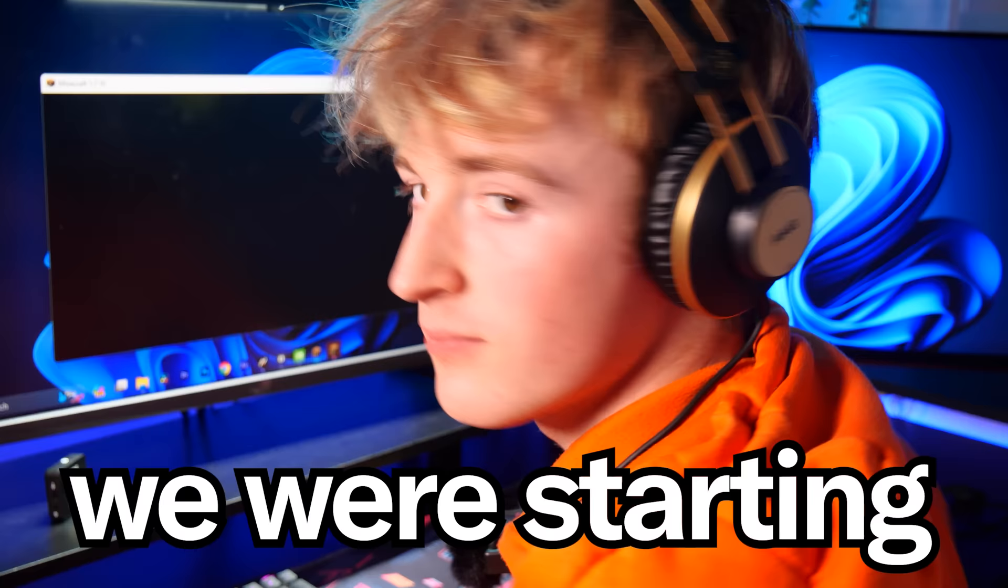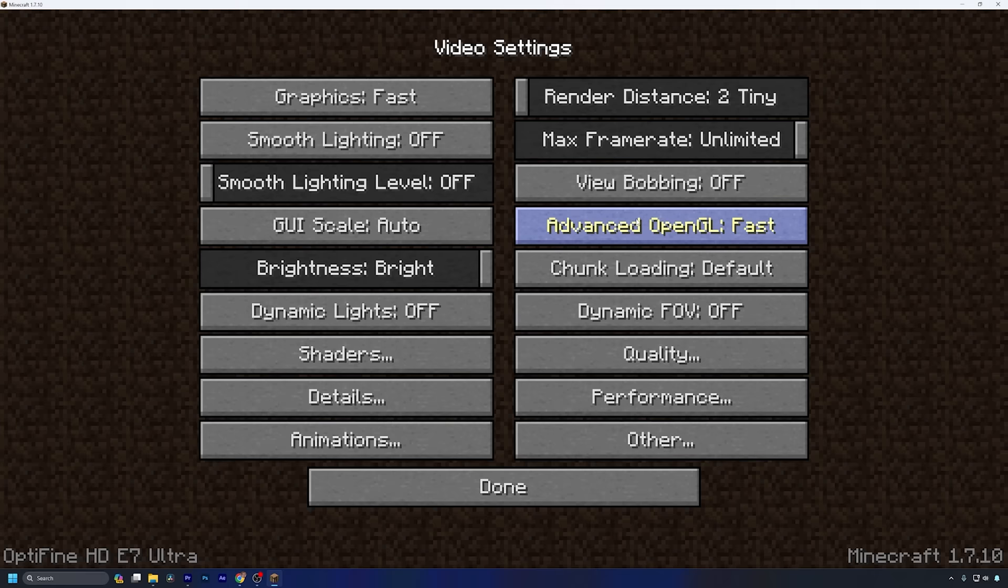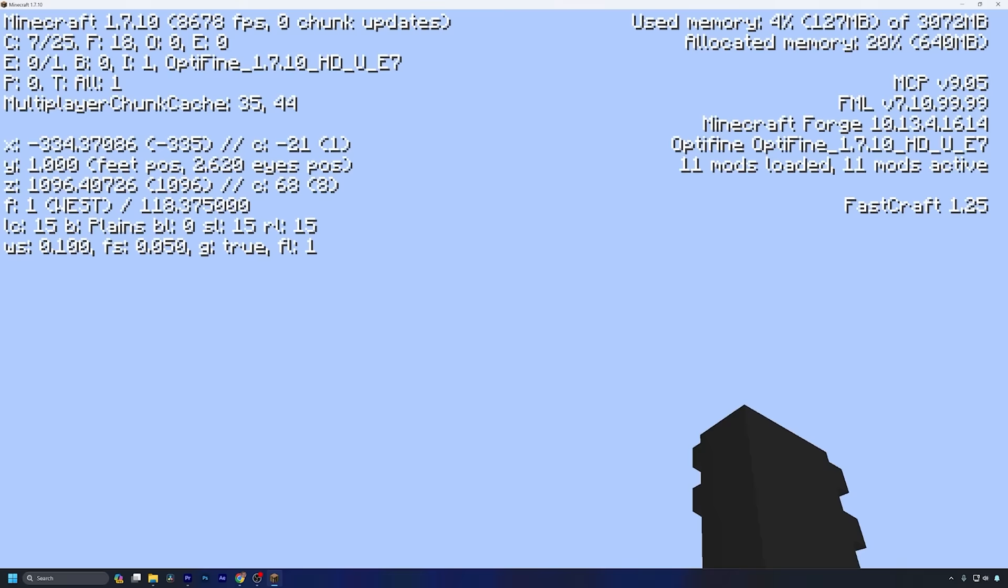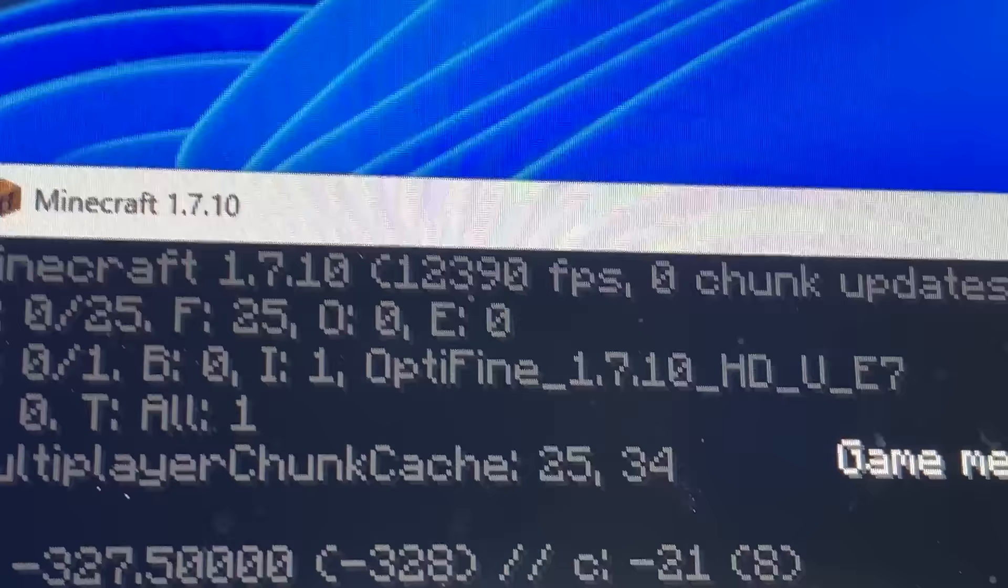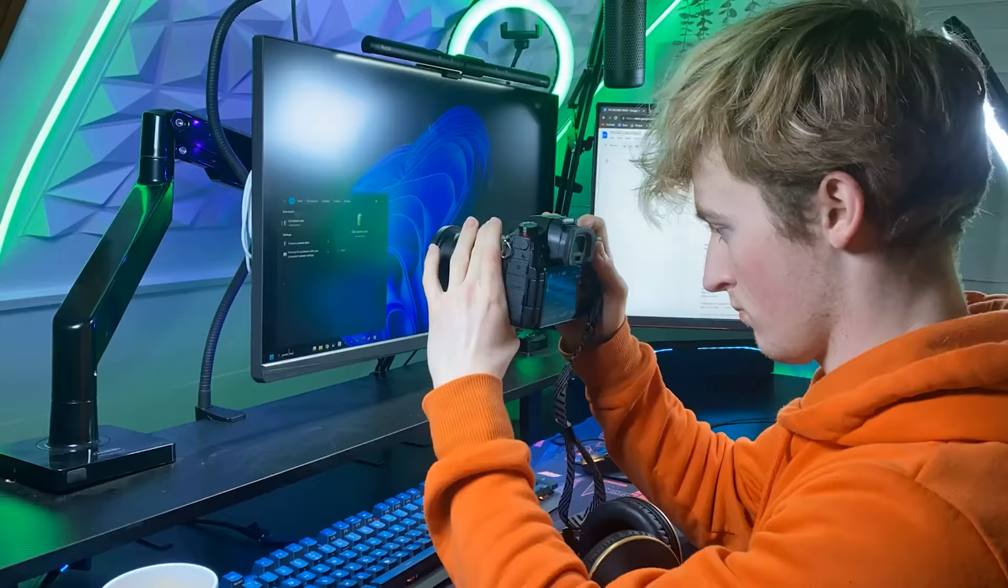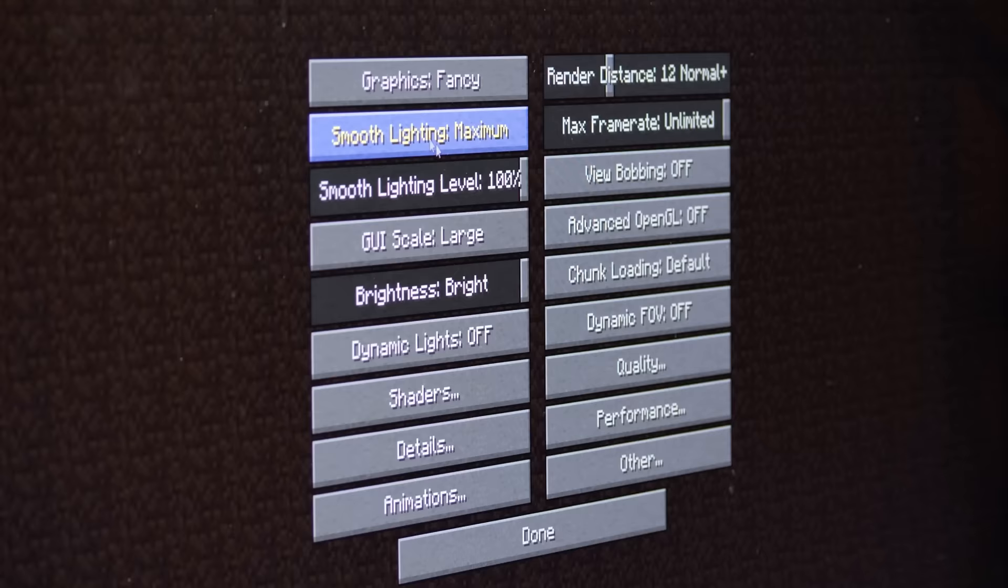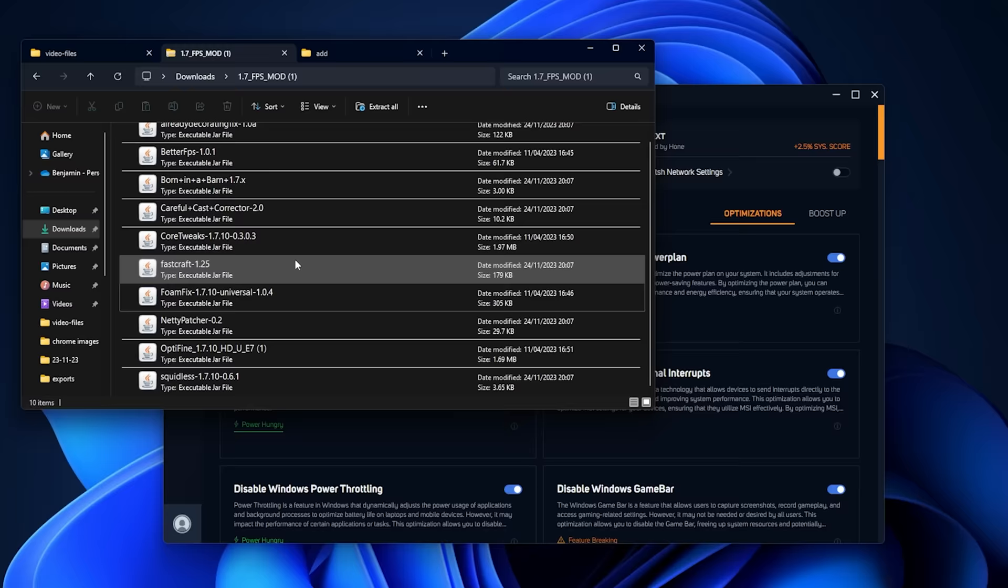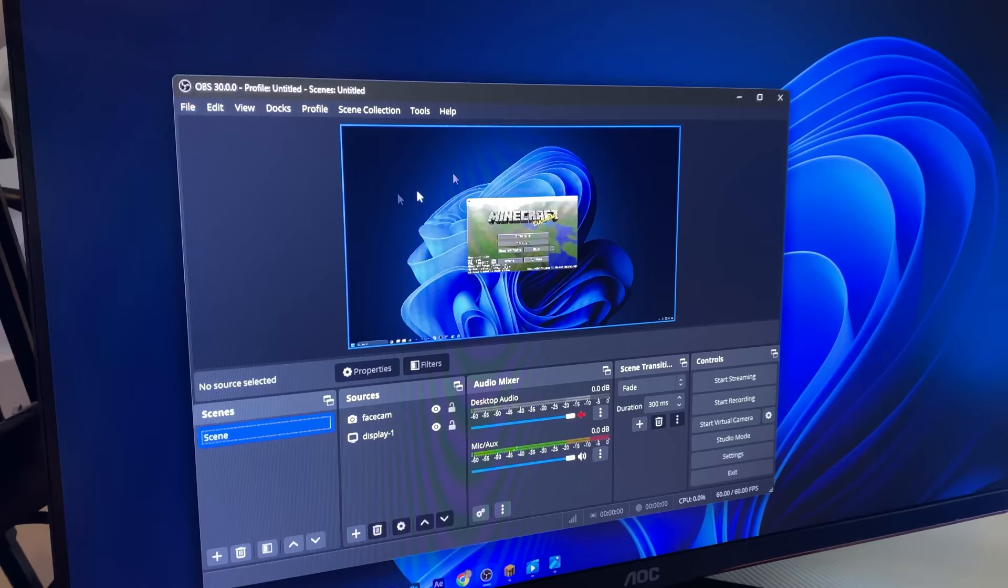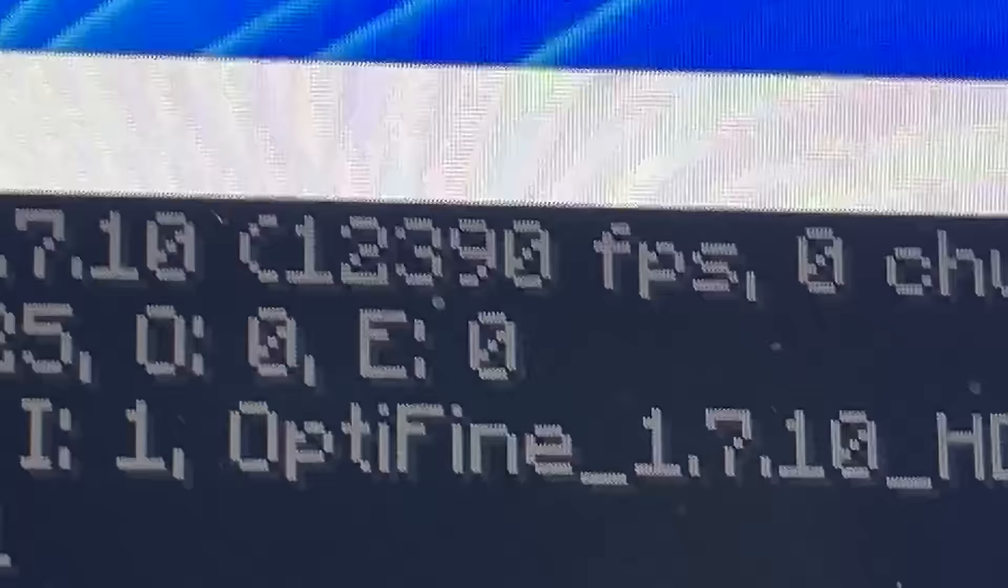At only 3,000 FPS away, we were starting to get really close to the record. So I messed with video settings and applied a texture pack that gets rid of every block in Minecraft. 3, 2, 1. 12,900 FPS. At this point, I was running out of things to do to increase our FPS any further. I tried enabling more optimizations and also closing my recording software. But surprisingly, this did not make any difference. I don't know how to get past the 12,000 FPS wall that we're hitting.